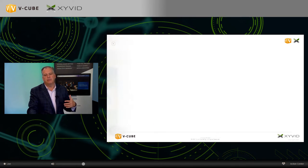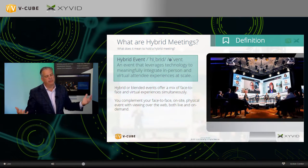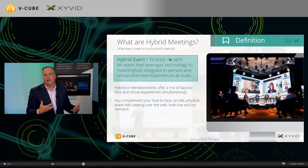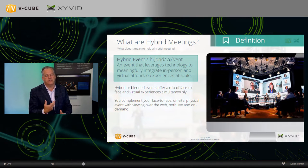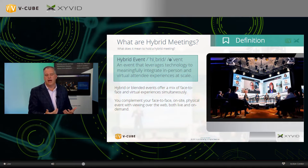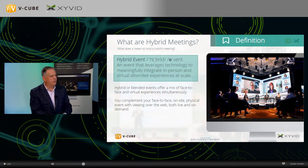Let's talk about the definition of a hybrid event. There's a lot of buzz around this word right now because people aren't sure whether to have a live event due to COVID or go fully virtual. Essentially, a hybrid event is a blended event that offers a mix of face-to-face and virtual experiences simultaneously. We're very well suited to this because we've been doing hybrid events for quite some time — going on-site, working with clients, and broadcasting live programs over our platform.